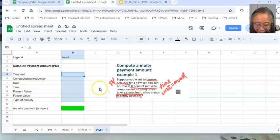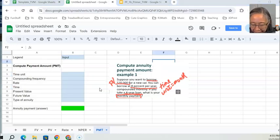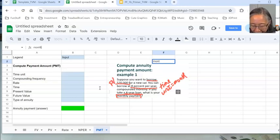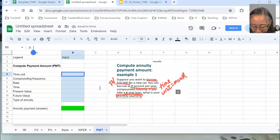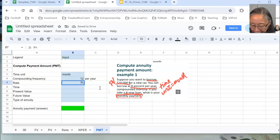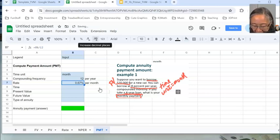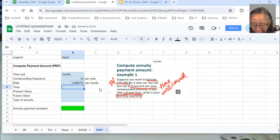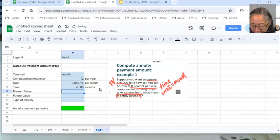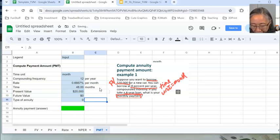The time unit is months — 12 times per year. The interest rate is 8% per year compounded monthly, so that equals 8% divided by 12, which is 0.6667% per month. It's a four-year loan so the time period is 4 times 12, giving 48 months. The present value is $20,000. There's no future value — we said that's the implication. And this is also an ordinary annuity, so we put 0 in there.